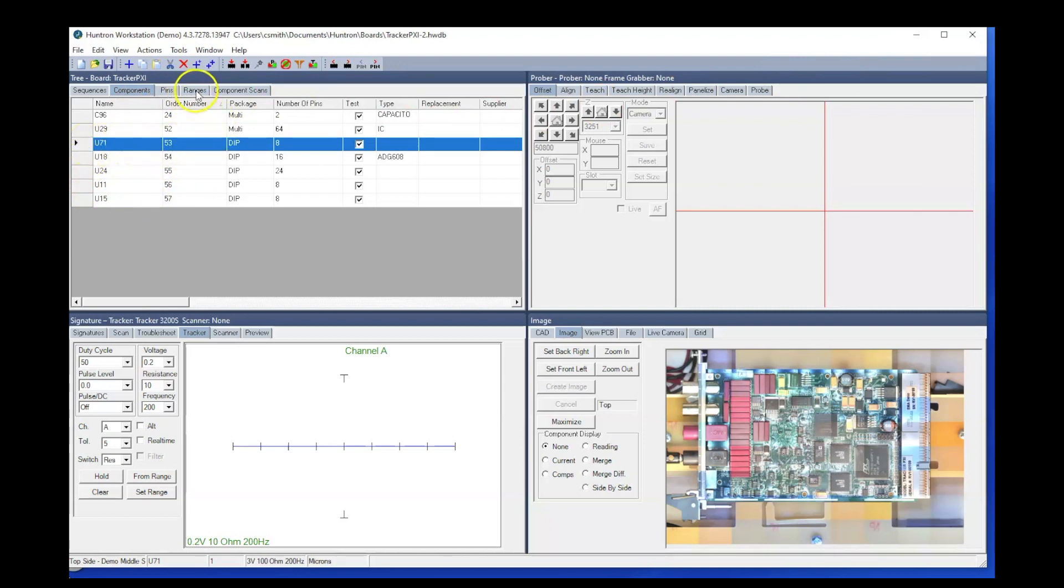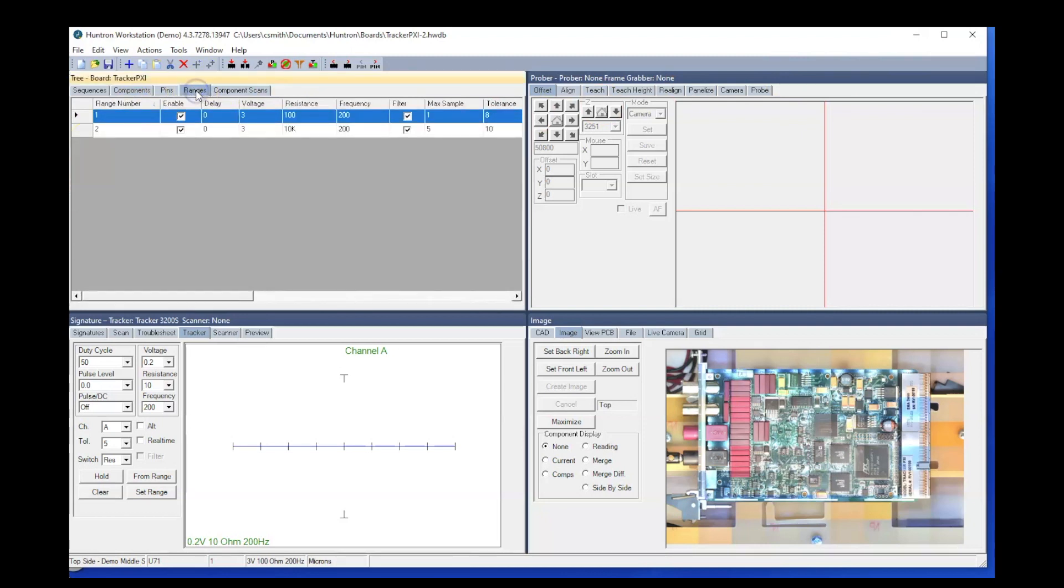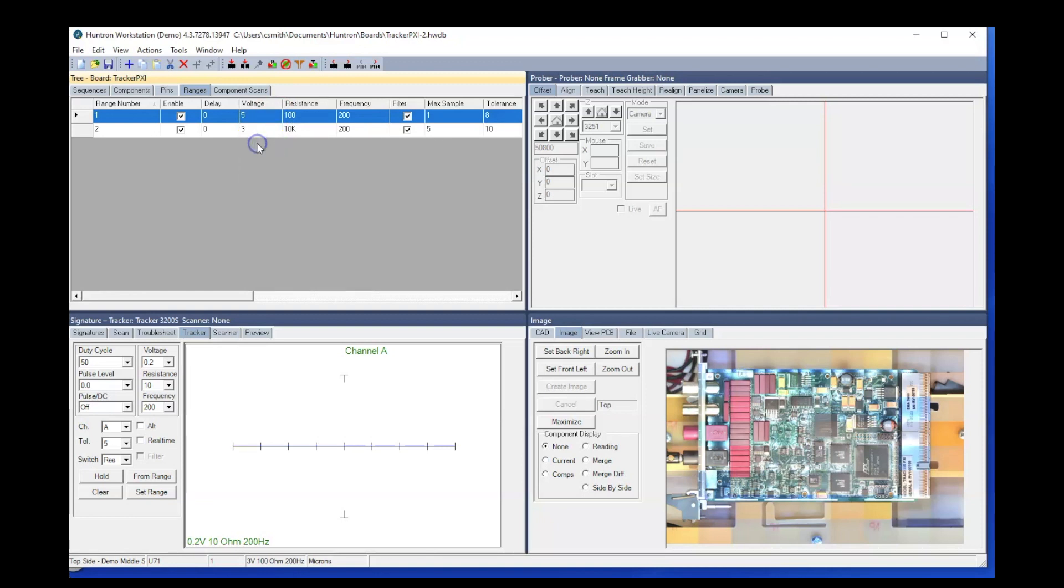So for today's example, I'm going to take this component's range number 1 and change it from 3 volts to 5 volts. It's important that I make the change first before trying to copy it to other components.